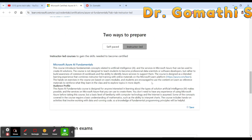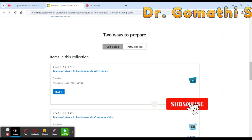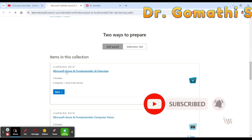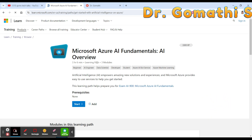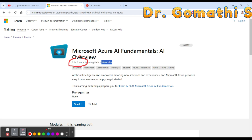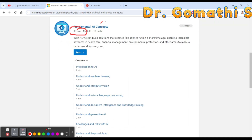According to my point of view, the self-paced program is more flexible for everyone. You can simply click on a learning path and it will take you through three modules. Here you have three modules with a total of three hours and six minutes to complete. The first module, Fundamental AI Concepts, takes 36 minutes and has 10 units.